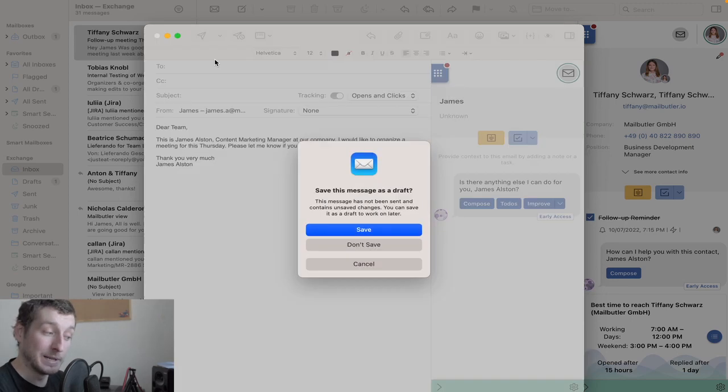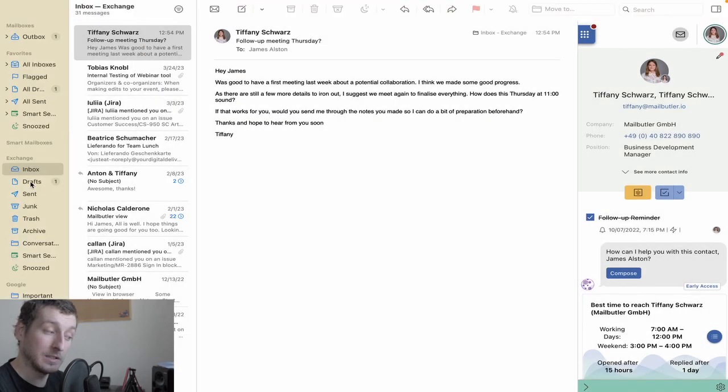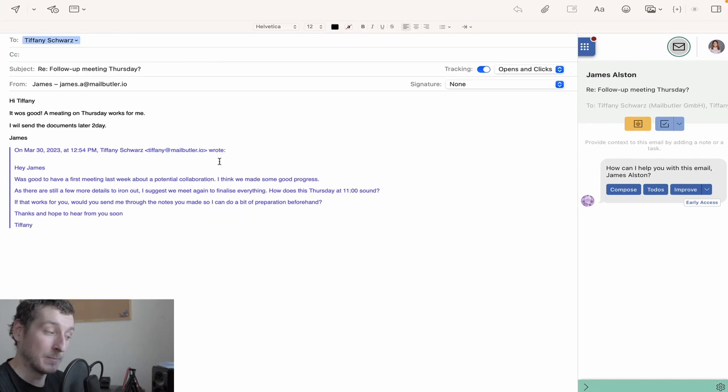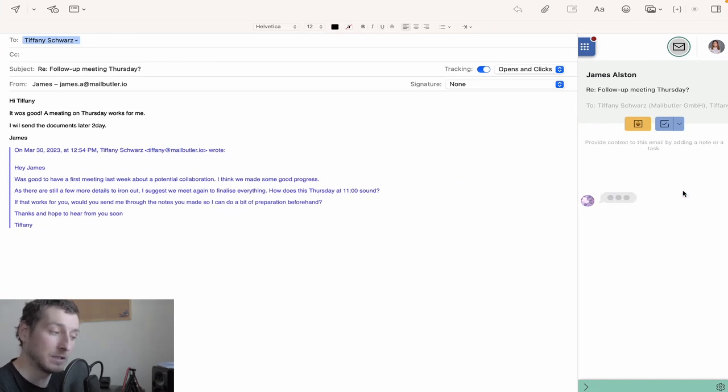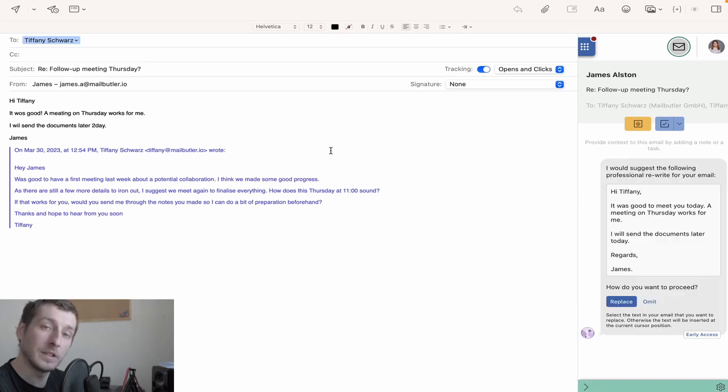If you've written your own email and want to make sure there are no mistakes, you can also use Smart Improve. I've written a message here with a few spelling mistakes, and when I click the Improve button, the Smart Assistant fixes the email for me.